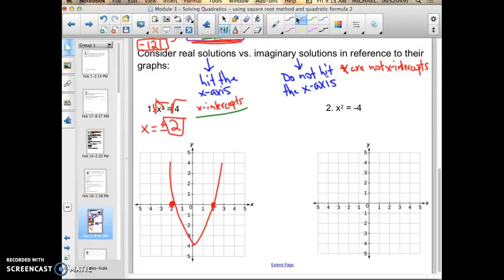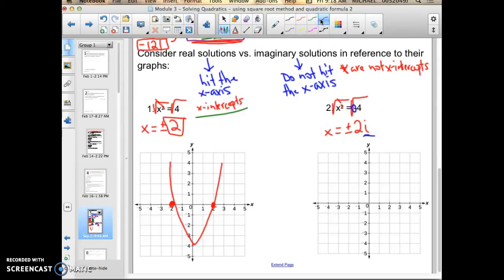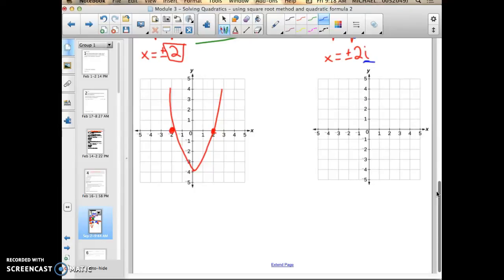Now let's look at the next example, number 2. The only difference is instead of x squared equals 4, it's now x squared equals negative 4. So if I solve this using the square root method, you'll hopefully notice that you're going to end up taking the square root of a negative number, which means that you're going to enter into the realm of imaginary numbers. The radical and the power cancel each other out, so x equals positive and negative 2i, because whenever you take the square root of a negative, you need i to indicate you're entering into the realm of imaginary numbers. In this case, what this graph looks like is it starts here and goes up, meaning that the solutions still exist — they are just imaginary.